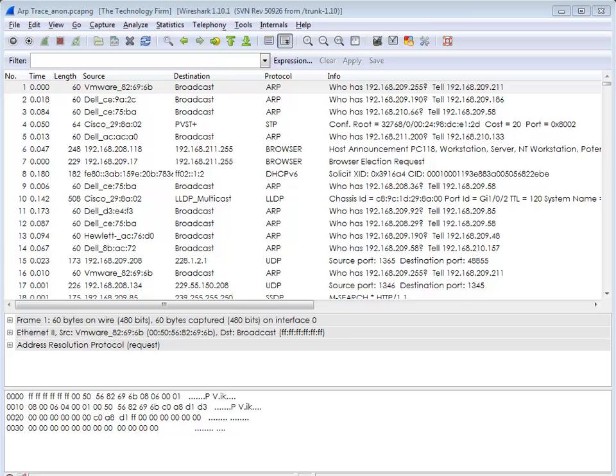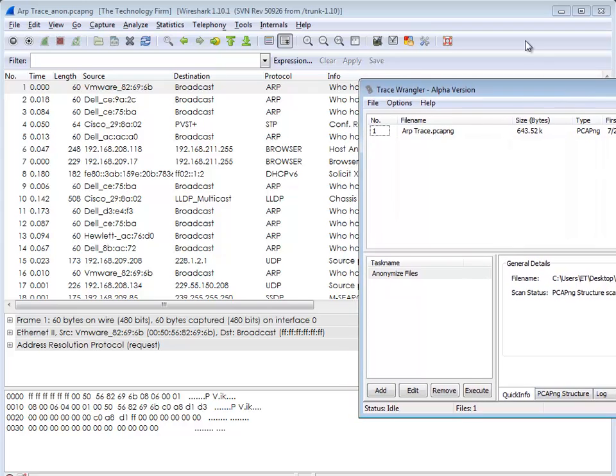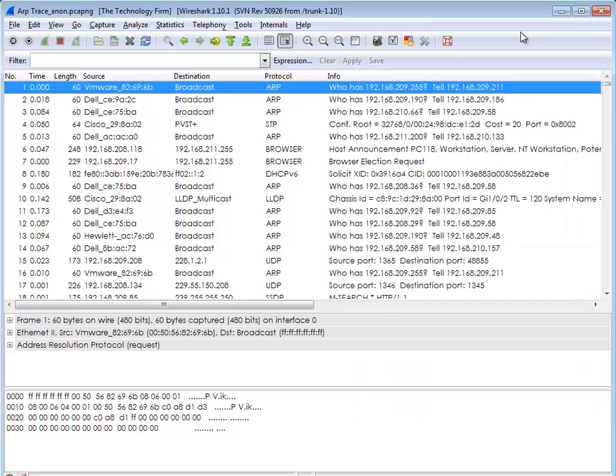First things first, I've got a trace file I can't share with anybody—it's got some public IPs and customer information. That's where Trace Wrangler comes in. Jasper created this cool little program, link's on my website, and I use this to change the IPs in the trace file.